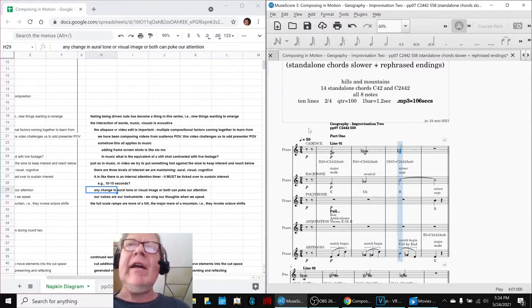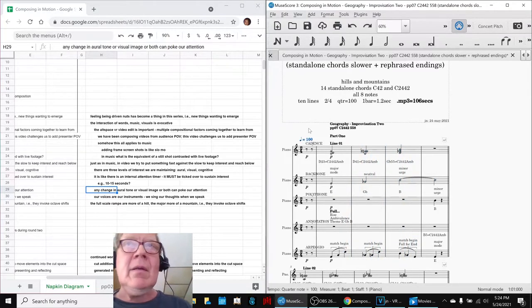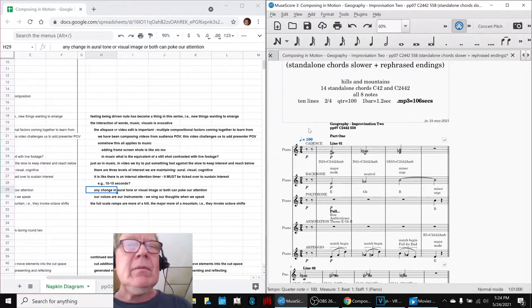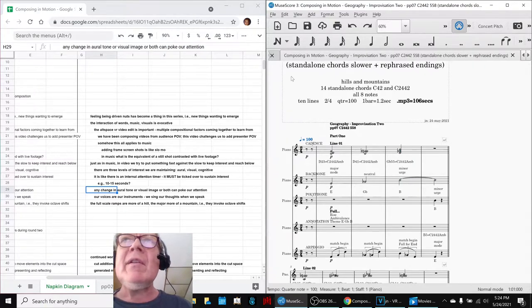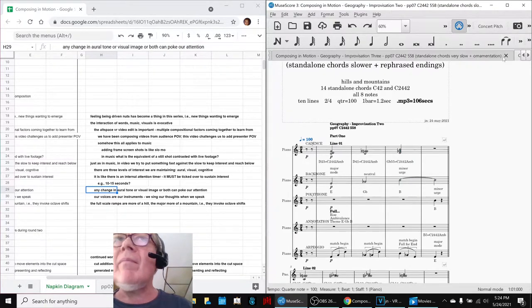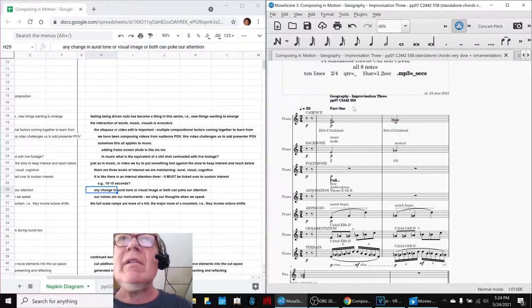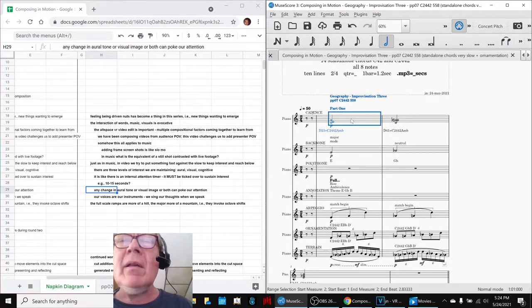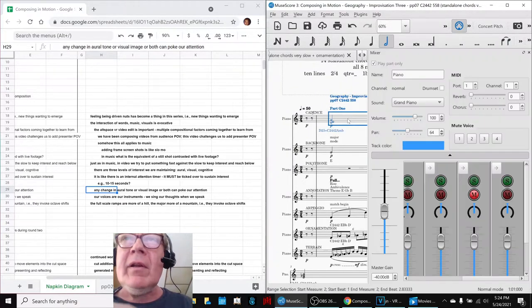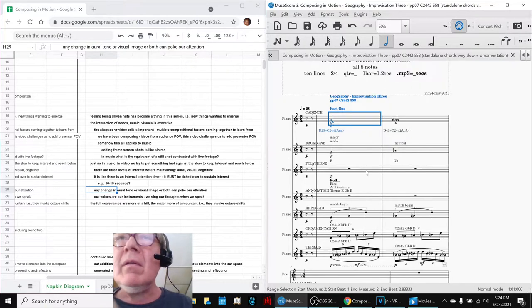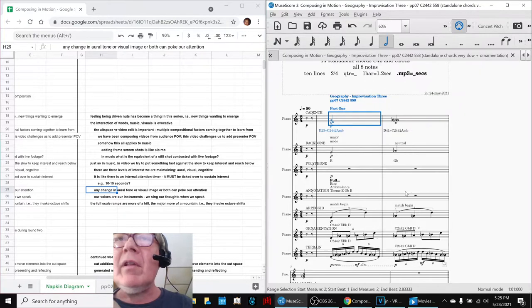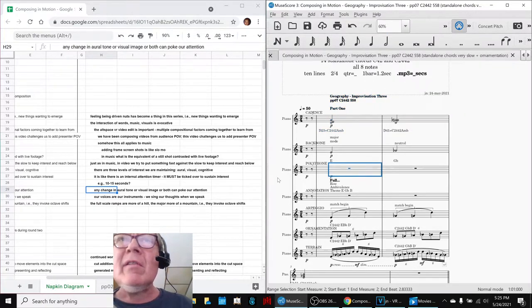But again, we really, something is calling to us to drop it to 50, which sounds like this. Something is trying to speak there. So that's what has led us to work on improvisation 3, which is here, which is indeed at 50. And what we did is we left the arpeggios in. This is what it sounds like.